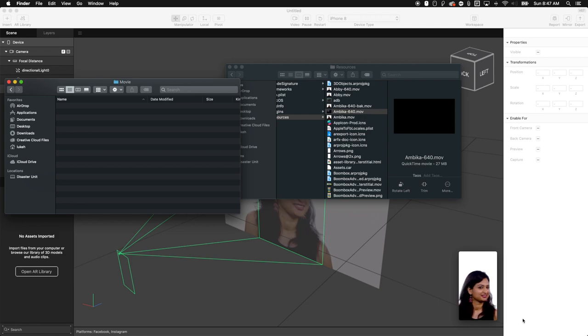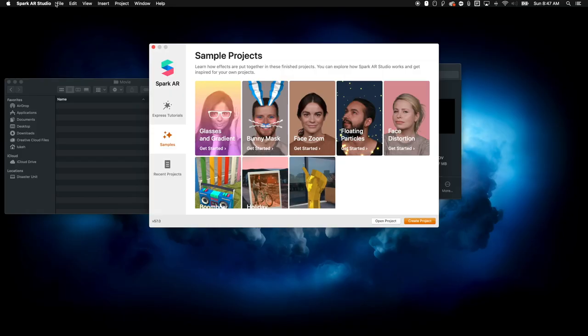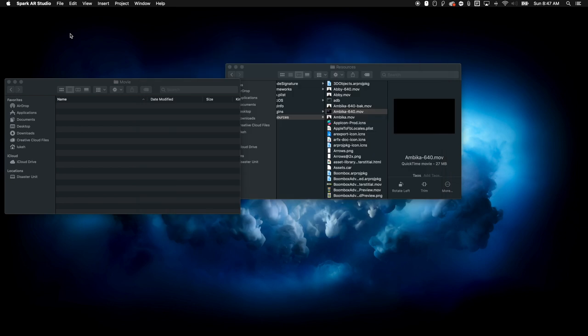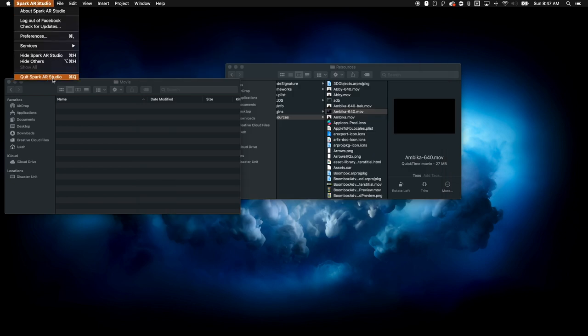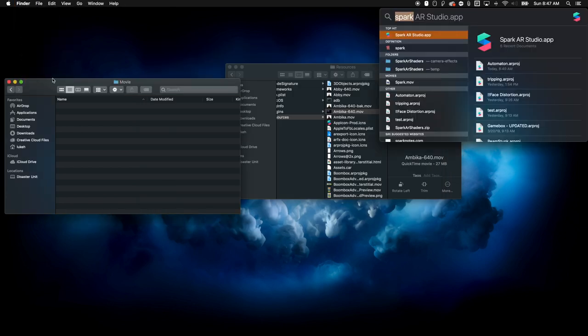Now you'll notice that it didn't change. That's totally fine. So what we're going to do is we're going to completely close out of Spark. We're going to restart it all over again.